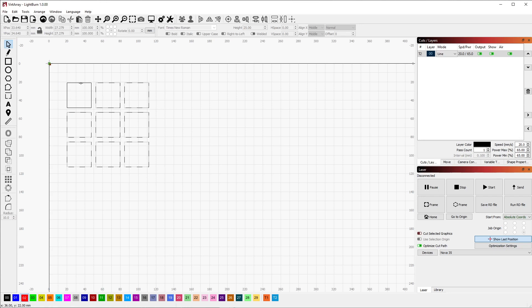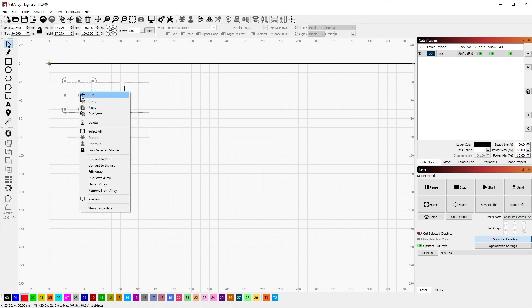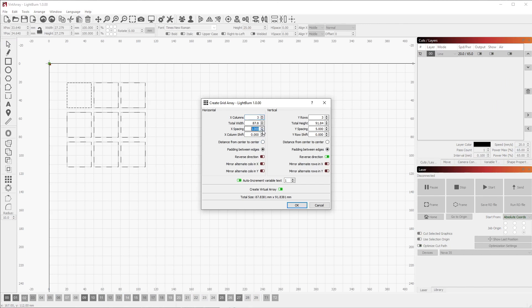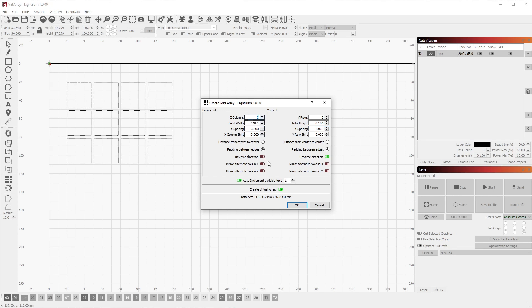You can also select and right-click any shape that is in an array and choose the Edit Array option. This will bring up the original grid array dialog and let you change all the parameters you had access to when creating it in the first place. For example, I can change the spacing here and even change the number of columns.